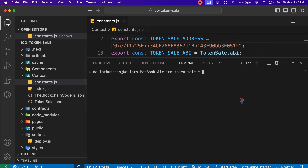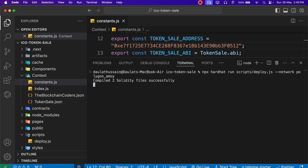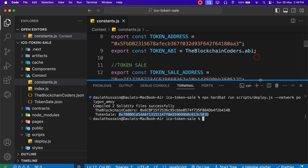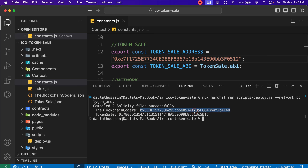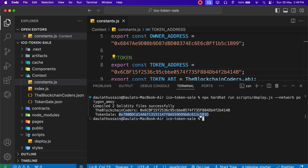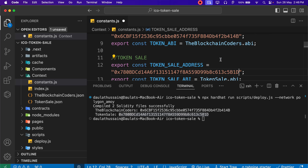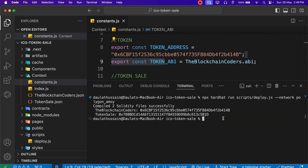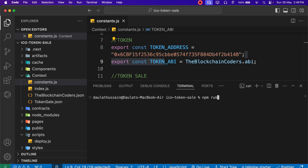I stopped and redeployed the contract - just waiting for it. Sometimes it takes time depending on network activity. Here we got the first token address and the second contract address - the token address and token sale address. Drag the terminal output here. Simply copy the token address and provide it in the constants. Then copy the token sale address and provide that as well. Replace the owner address with the polygon account you used for deployment. That's the only thing you have to do.